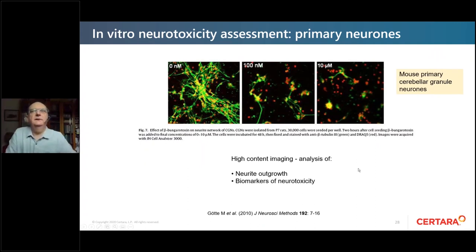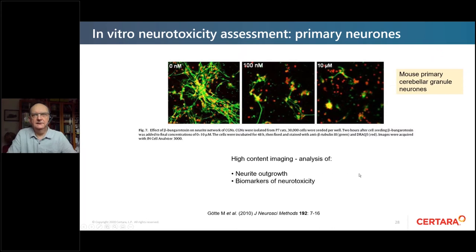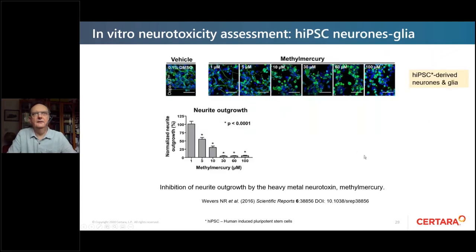A couple of years later, a paper used the toxin beta-bungarotoxin across concentration levels, using high content imaging to analyze neurite outgrowth and look at biomarkers of neurotoxicity — showing an inhibition of neurite outgrowth compared to control. Another example also examined neurite outgrowth with the heavy metal neurotoxin methyl mercury, showing a concentration-related decrease particularly evident in the histogram plot of neurite outgrowth.